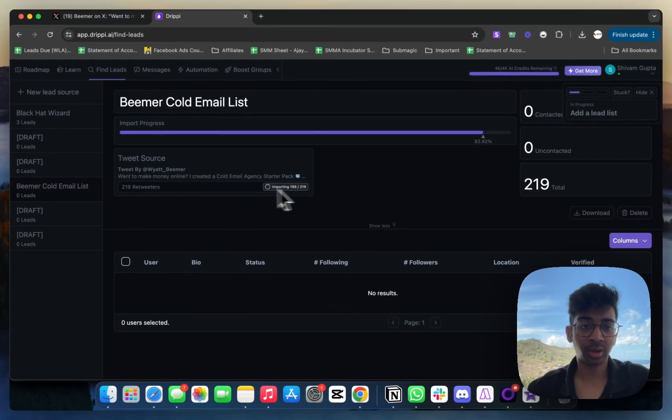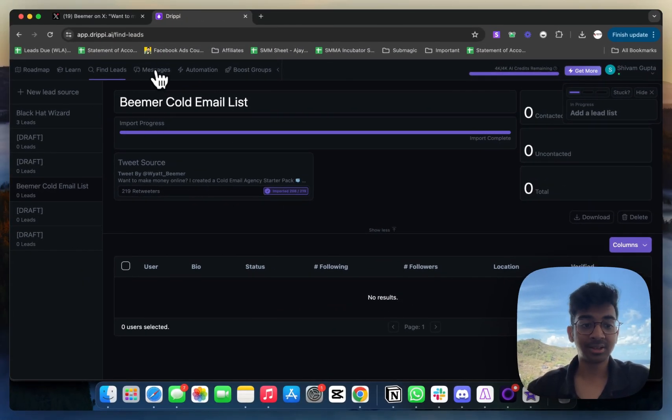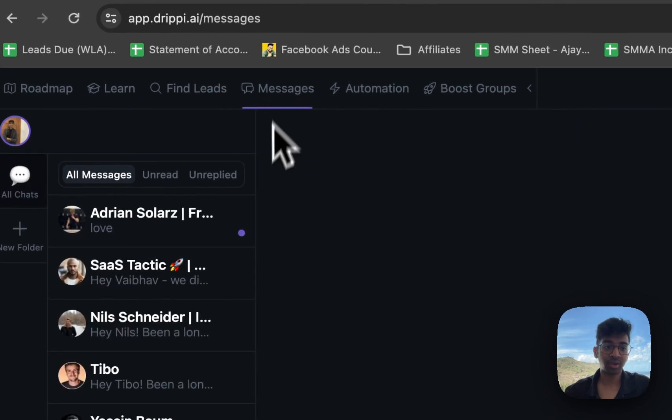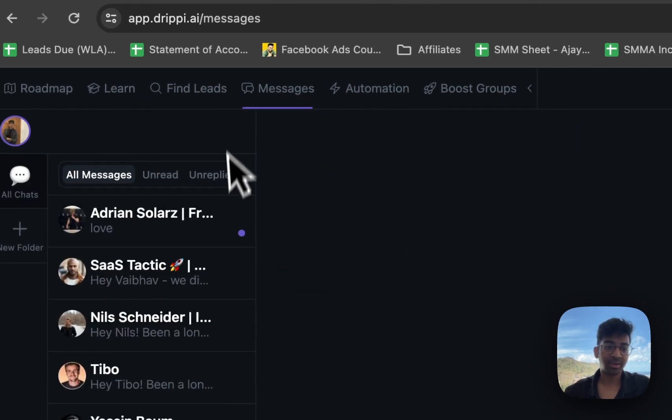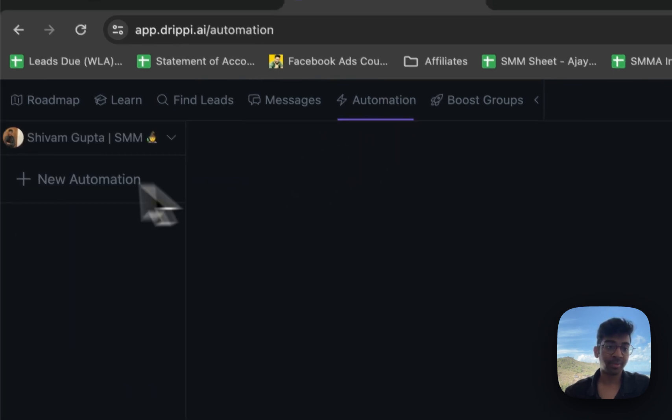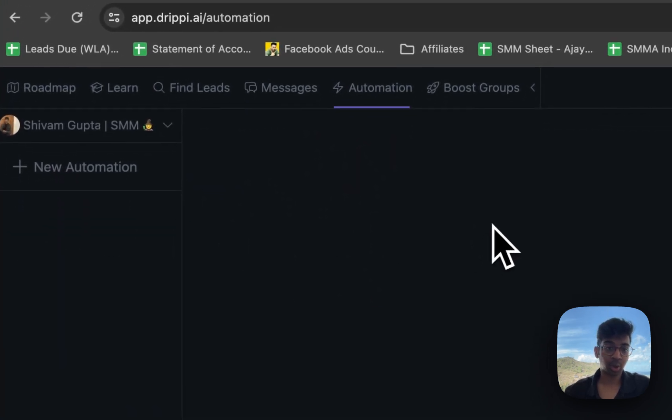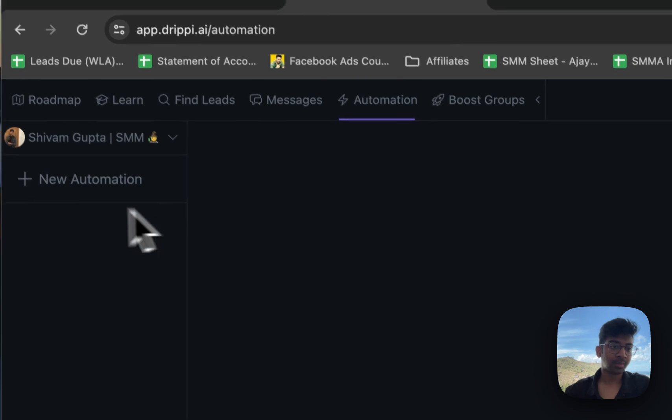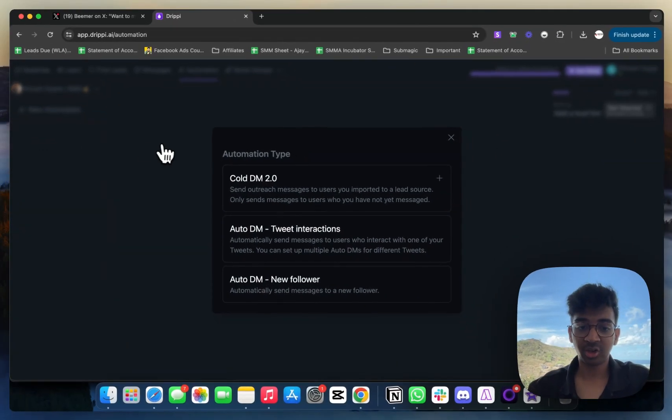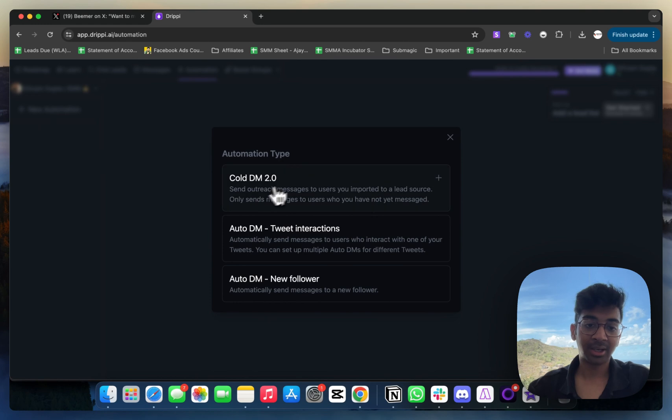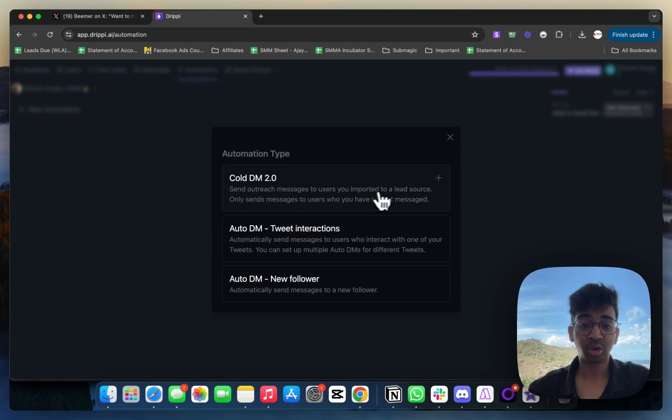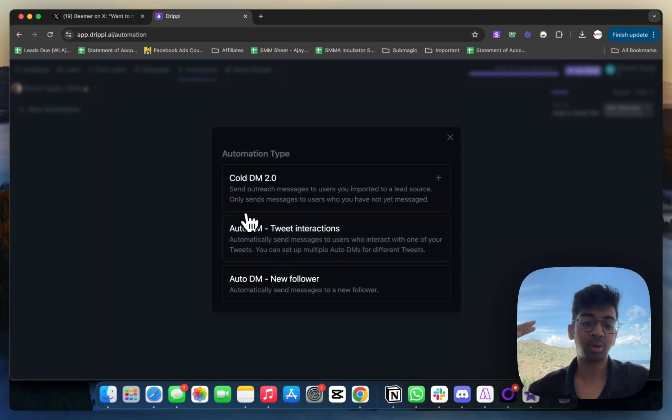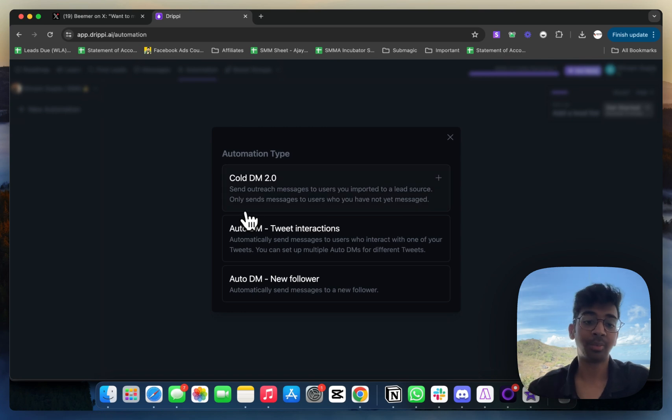Once this is done, you can just go on 'Messaging' over here. This is all your messages that you can reply to directly from here, but we need to go to 'Automation' and set up a new automation. I'm going to click on 'New Automation.' I'm going to click on 'Cold DM 2.0,' which is send outreach message to users. You can also do your auto DMs from here, so if you have a retweet or get a new follower, you can message them automatically.